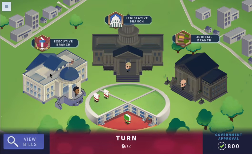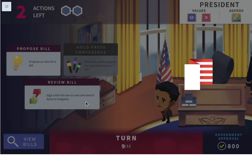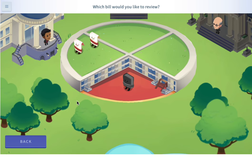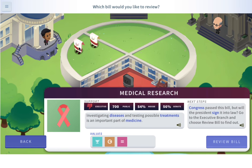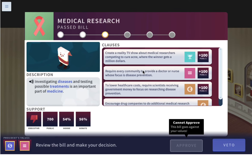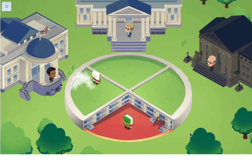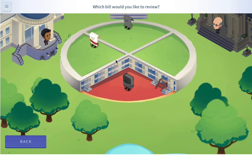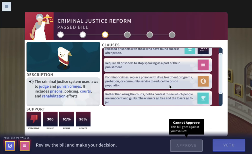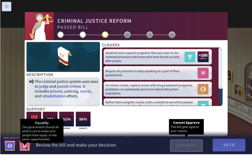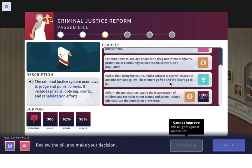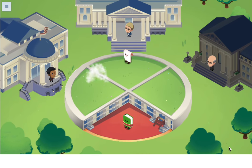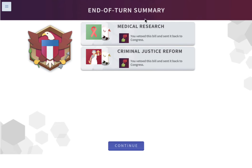Now let's go to the executive branch. We do not have executive support for the medical research bill, so we have to veto it — it goes back to Congress as a bill, not a law yet. Same thing with the criminal justice reform bill — we don't have presidential support, we don't have equality and generosity, so we need to veto that too. We're going to have to go back to Congress next turn. We vetoed both the medical research bill and the criminal justice reform bill.